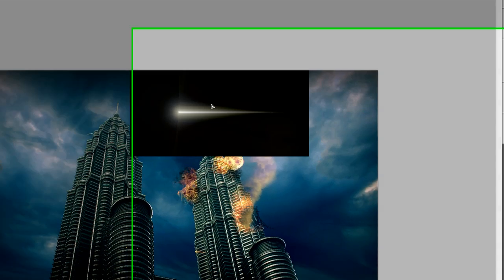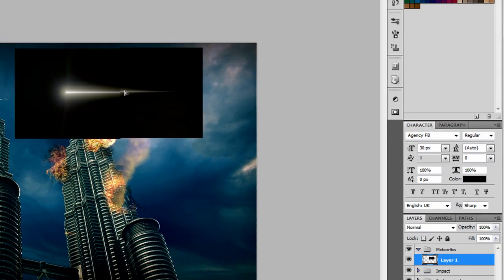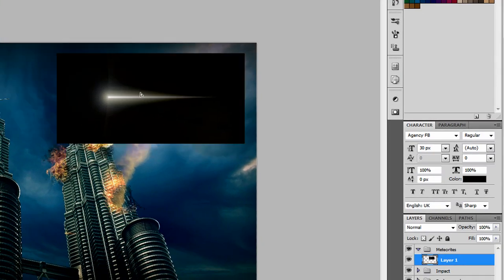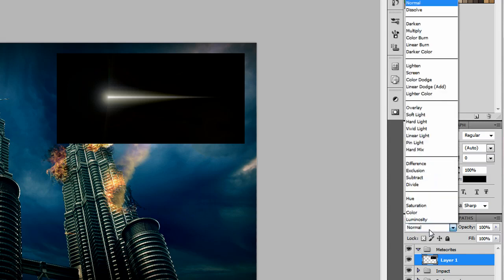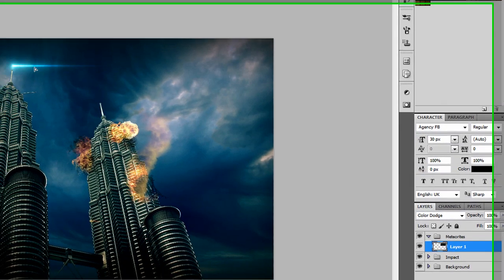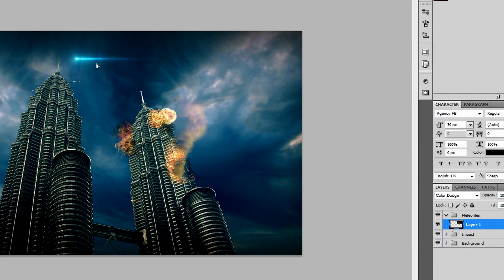Now you're probably saying, what about the black background? Literally all we need to do now is go to the blending options over here and set it to Color Dodge. And there you go, you've pretty much just got a meteorite effect already.